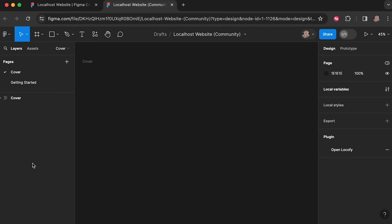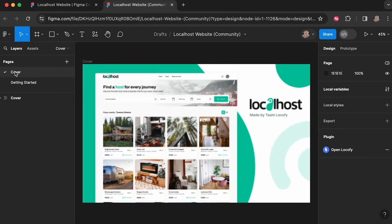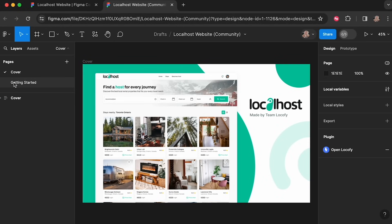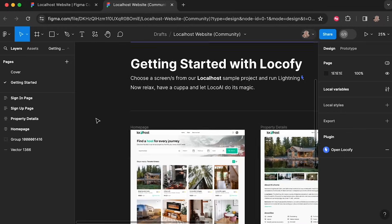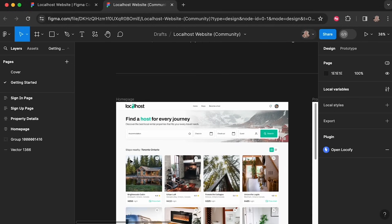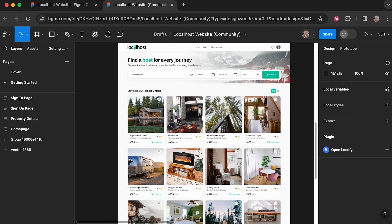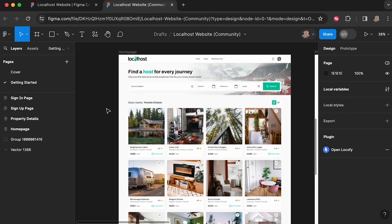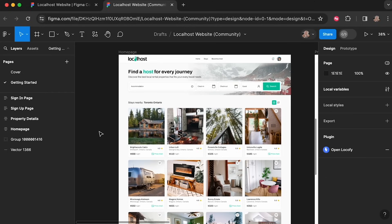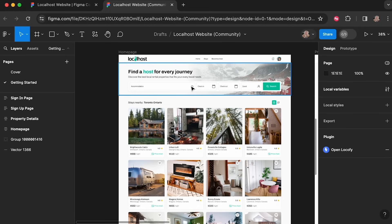This is just the cover for the Figma file. Under 'Getting Started' we can see all the pages that make it up. Here is the homepage, which allows you to filter through lots of holiday homes based on where they are, the check-in date, the checkout date, and the number of guests staying.